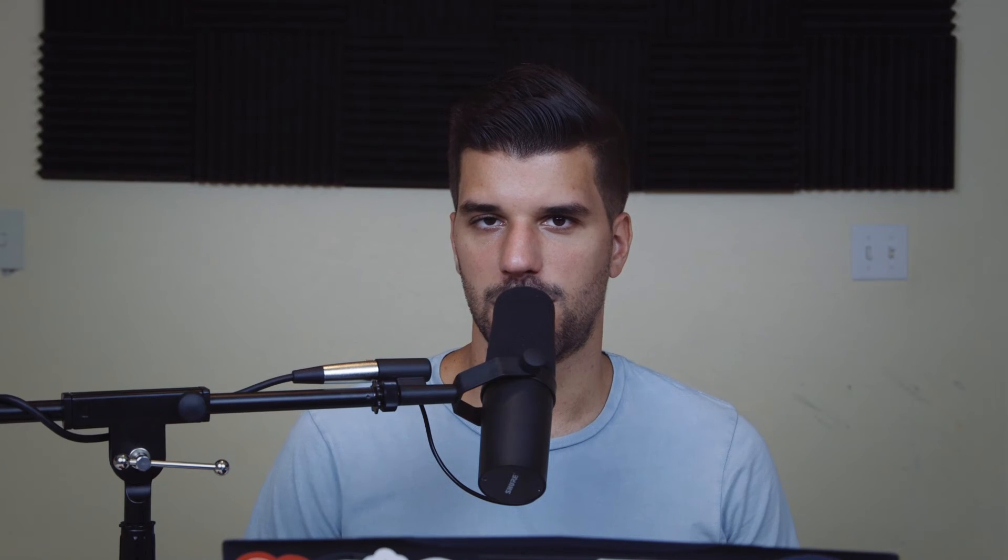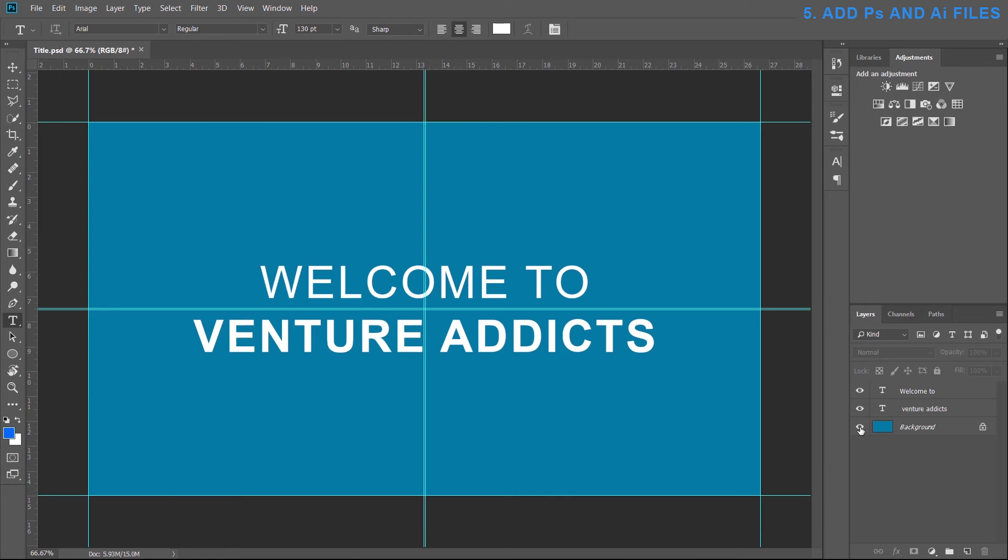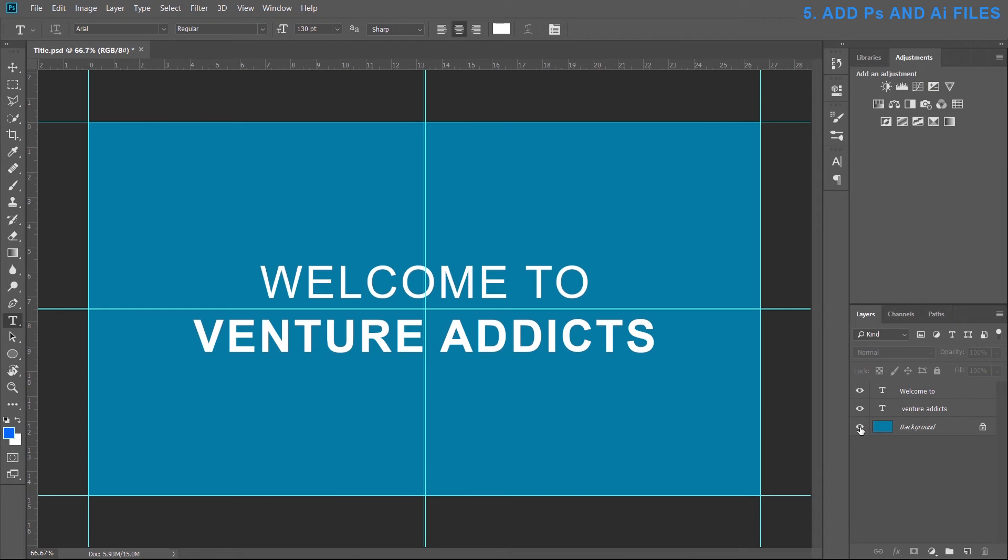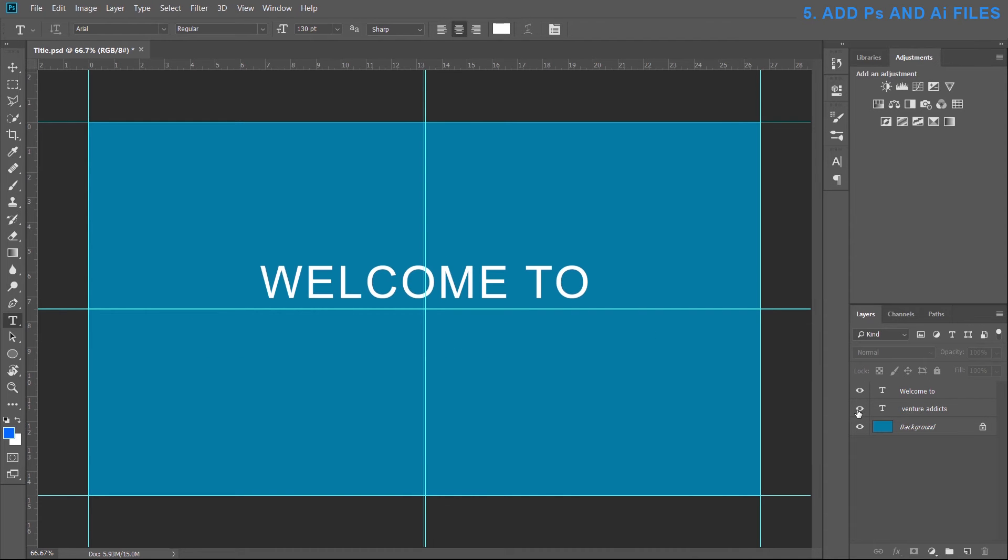And lastly for number five is adding Adobe Photoshop and Illustrator project files into your Premiere project. So let's say I wanted to make a simple title for an intro through Photoshop. So I have a blue background here and then the text are on different layers so I can fade them in one by one or something like that.